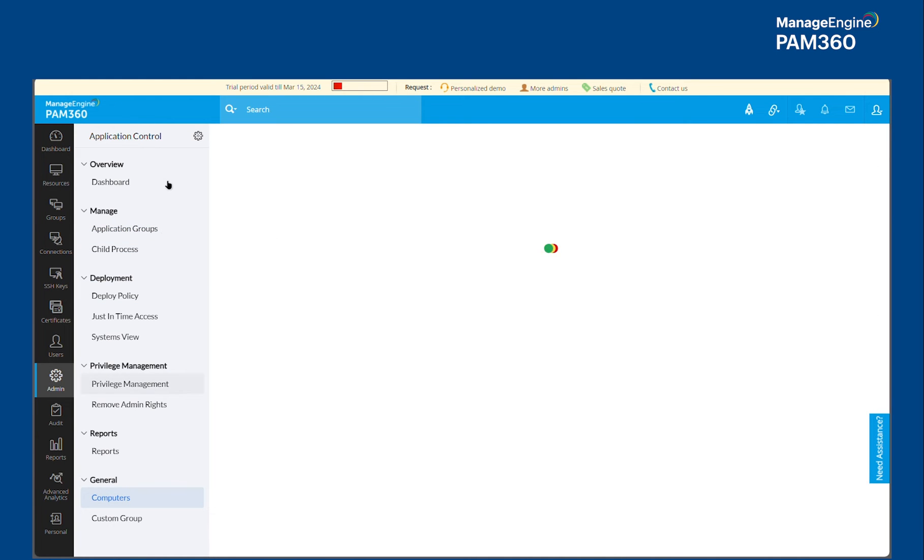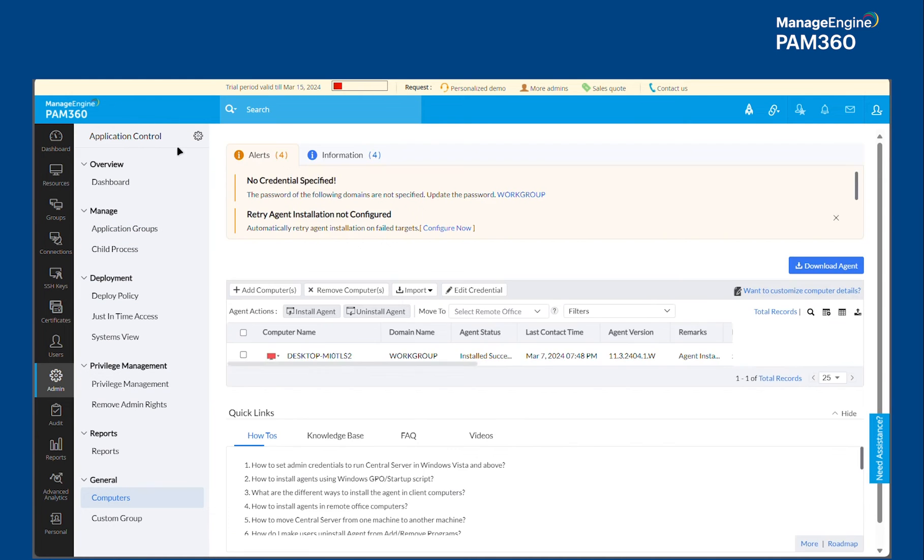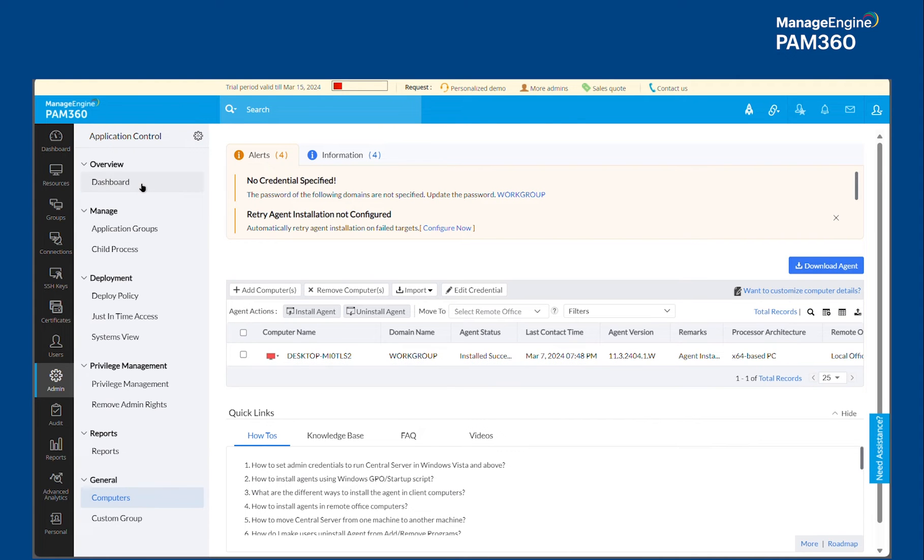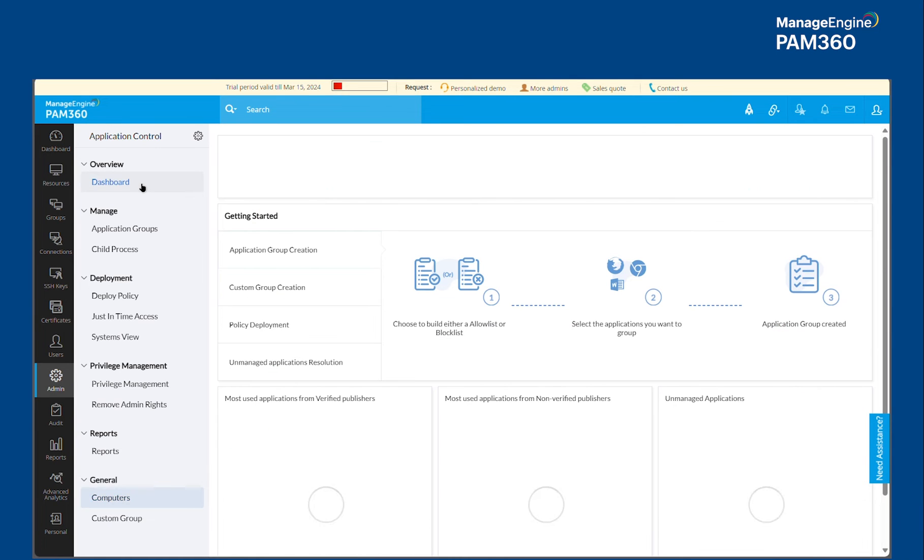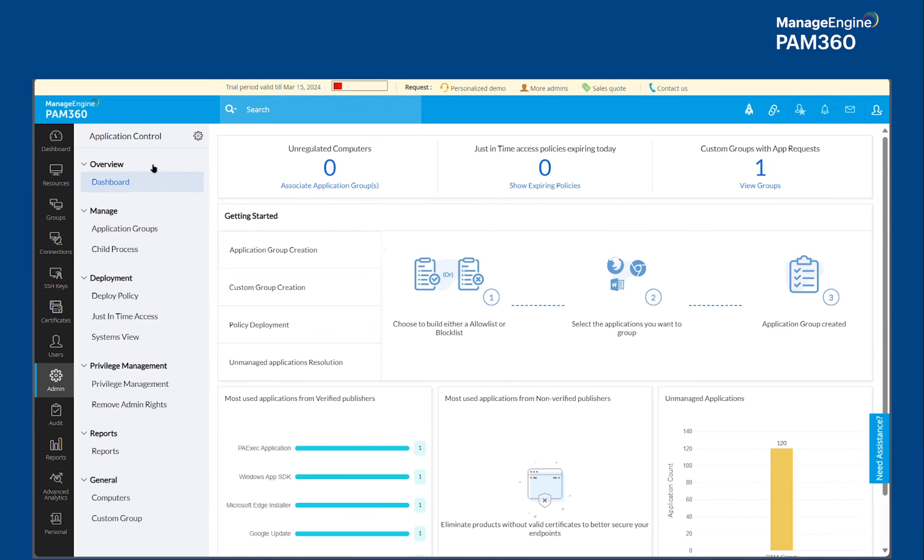The first is Application Groups and then you have the Computer Groups. This solution by the way is an agent-based solution. So you have the option to deploy the agents using multiple options. You could deploy them through GPO or Active Directory based pushing or you could also push the agents using Application Control Plus application itself so long as you have a privileged account provided for it.